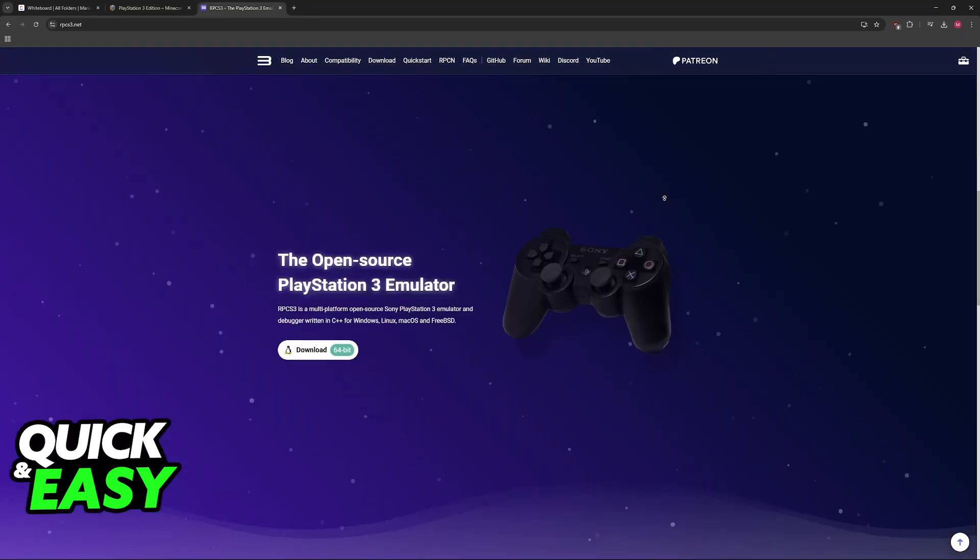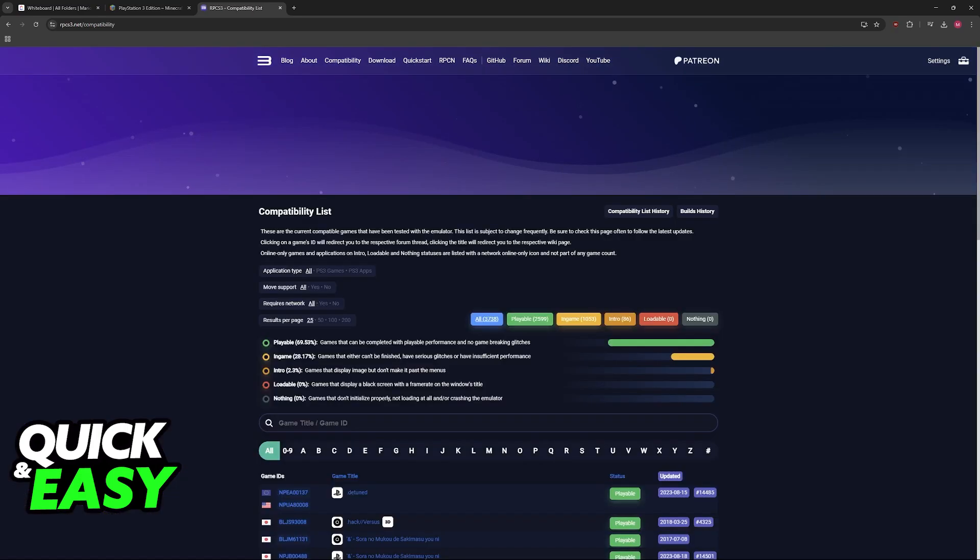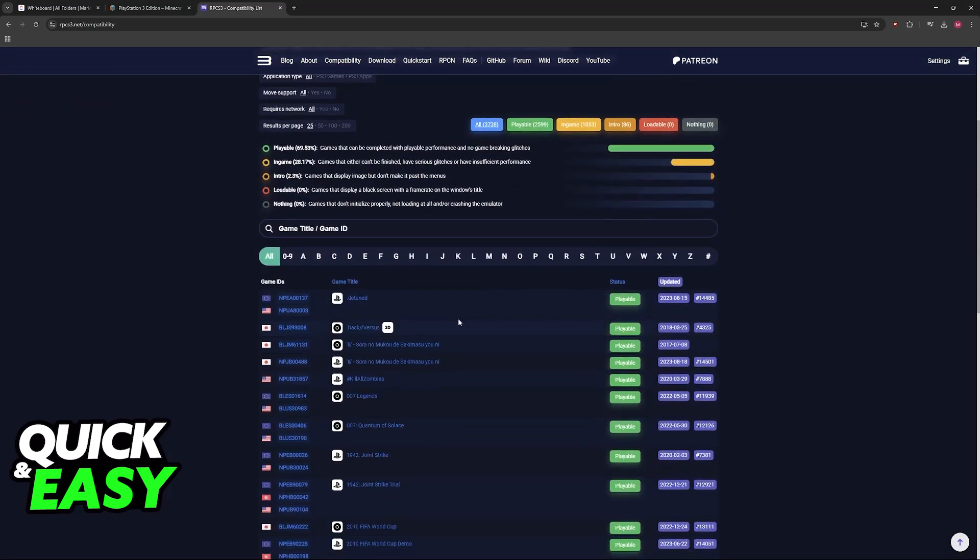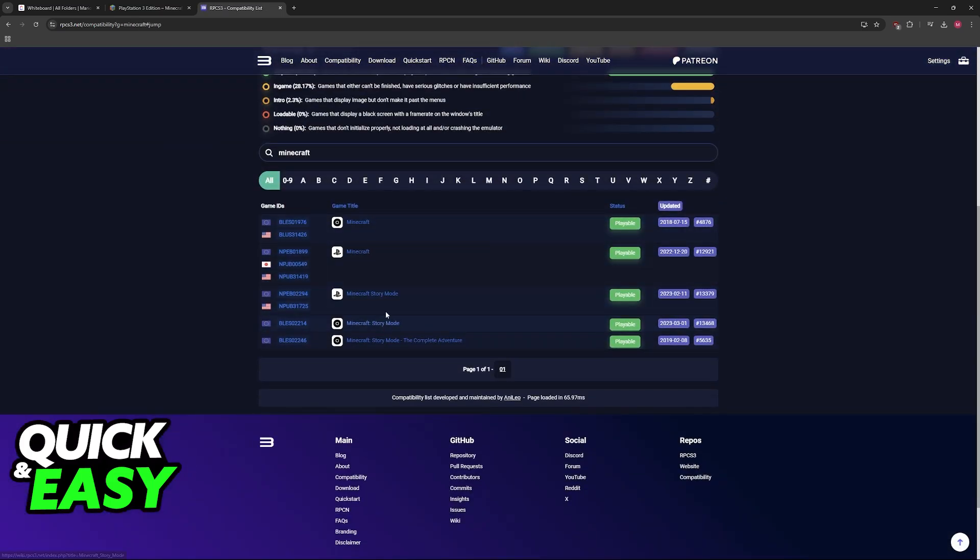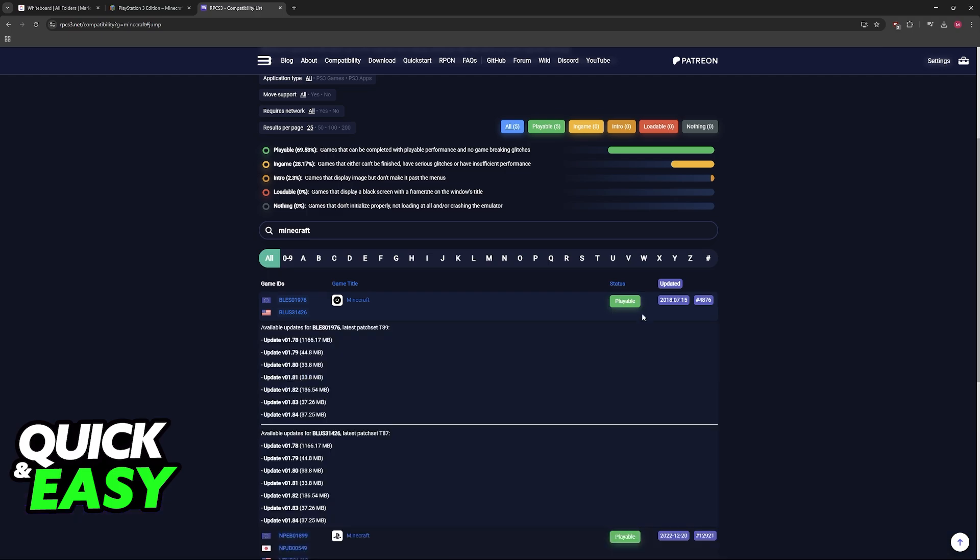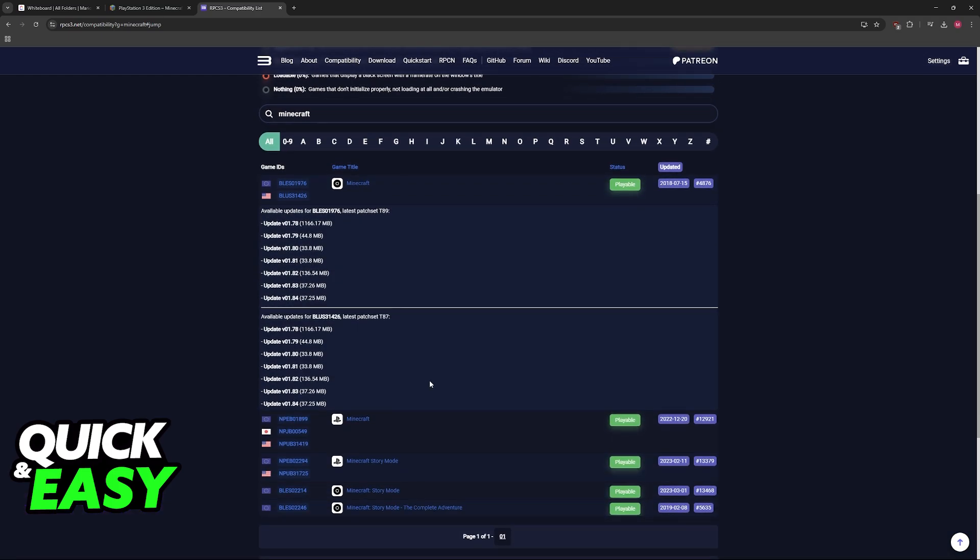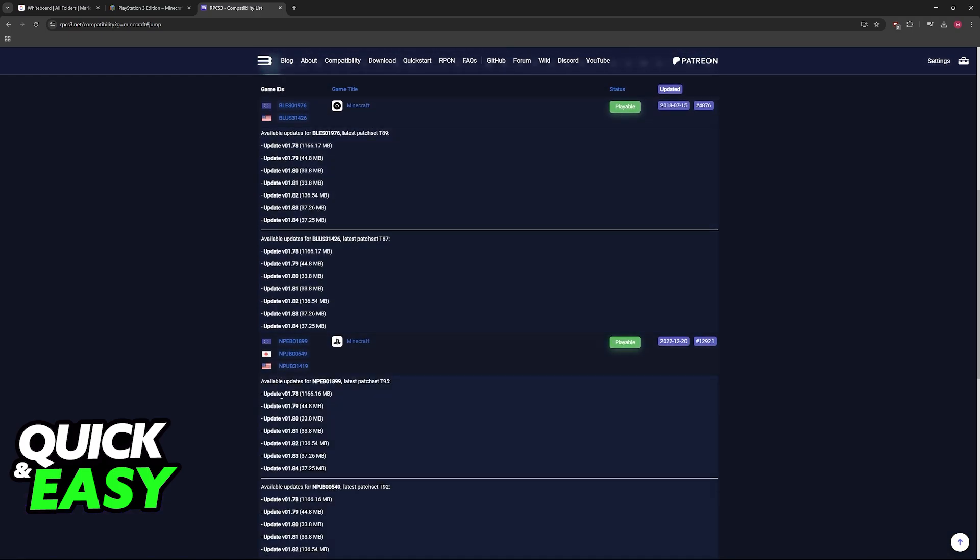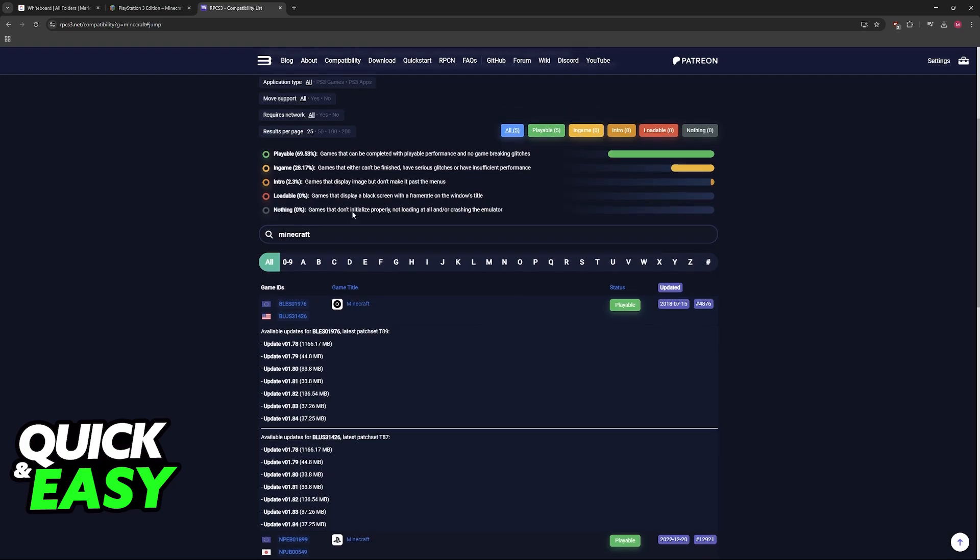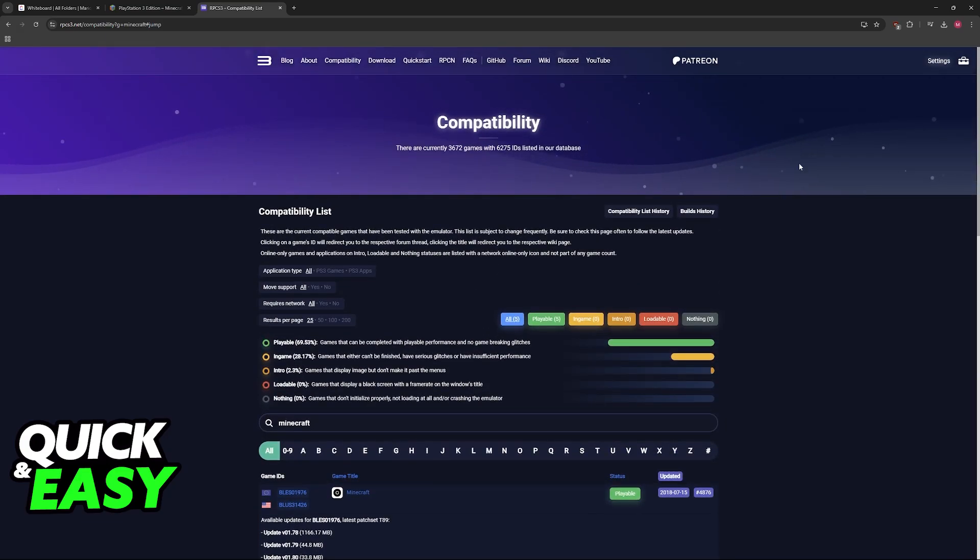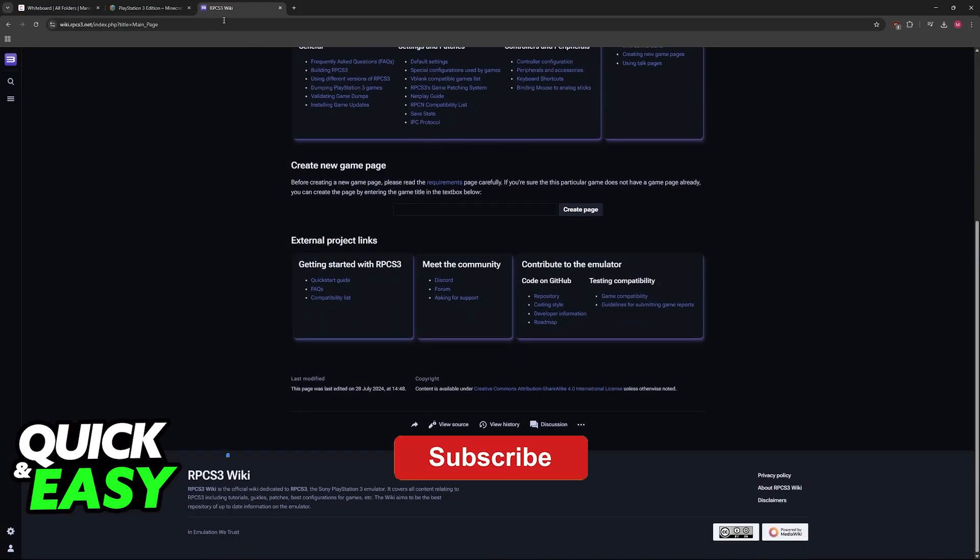As long as you download the emulator from the website and load it up with the files needed for Minecraft to run, you will be able to play it. As you can see on the compatibility list, Minecraft is listed as playable. You will need the necessary update files, and once you download everything, just load it into the PlayStation 3 emulator. I hope I was able to help you learn how to play Minecraft PlayStation 3 Edition on PC.